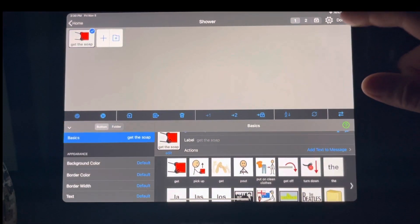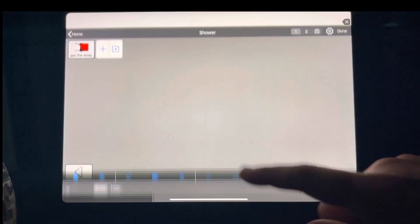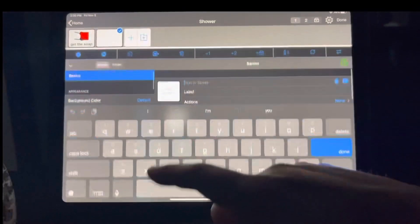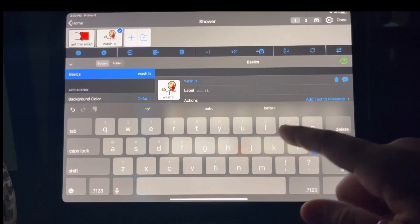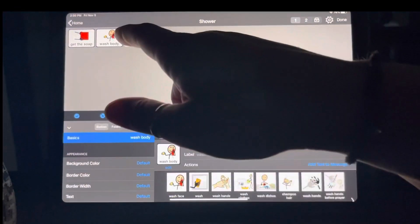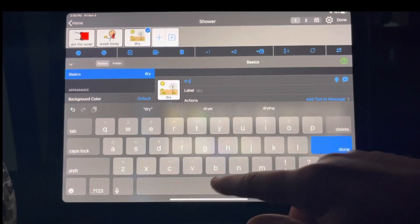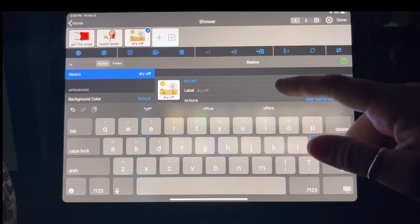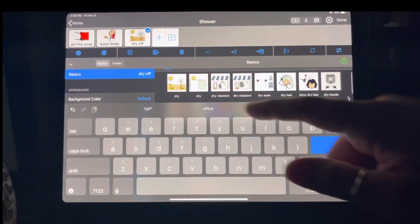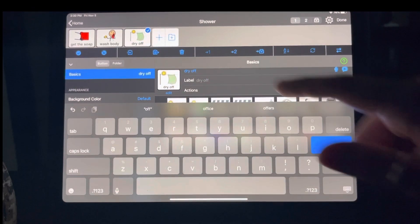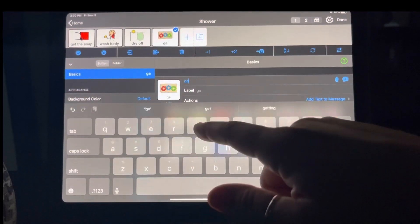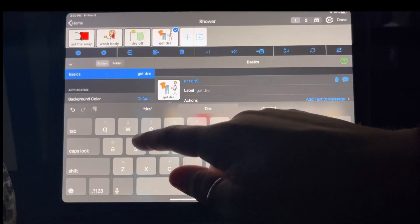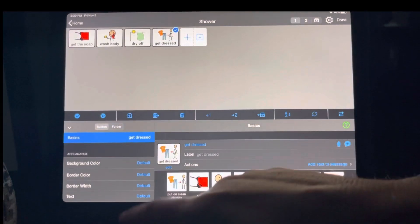And then second, we're going to add a button that says wash body. And then we're going to have one that says dry off. We probably want to use a towel or something like that. There's better ones to use. And then let's have one that says get dressed. This is not a perfect example. I just wanted to show you guys how this works.